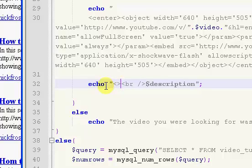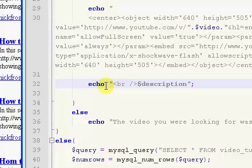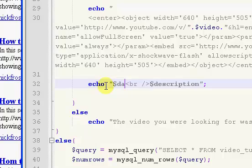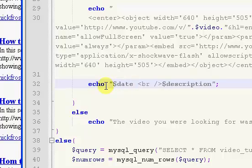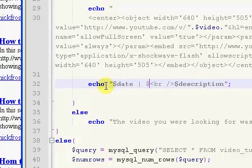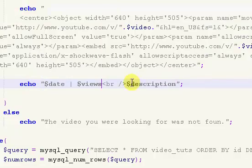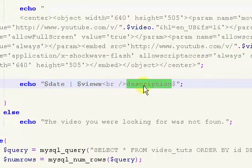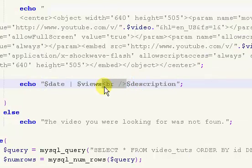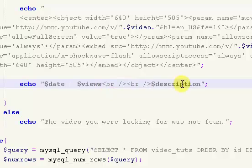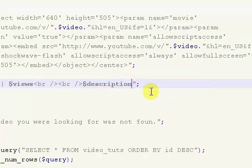But I'm going to say date, and then I'm going to put in a bracket, or not a bracket, a straight up and down line, and then I'm going to put views, and then it's going to give us a line break. I'm going to go with two line breaks, and it's going to give us our description. I'm going to go with another two line breaks.